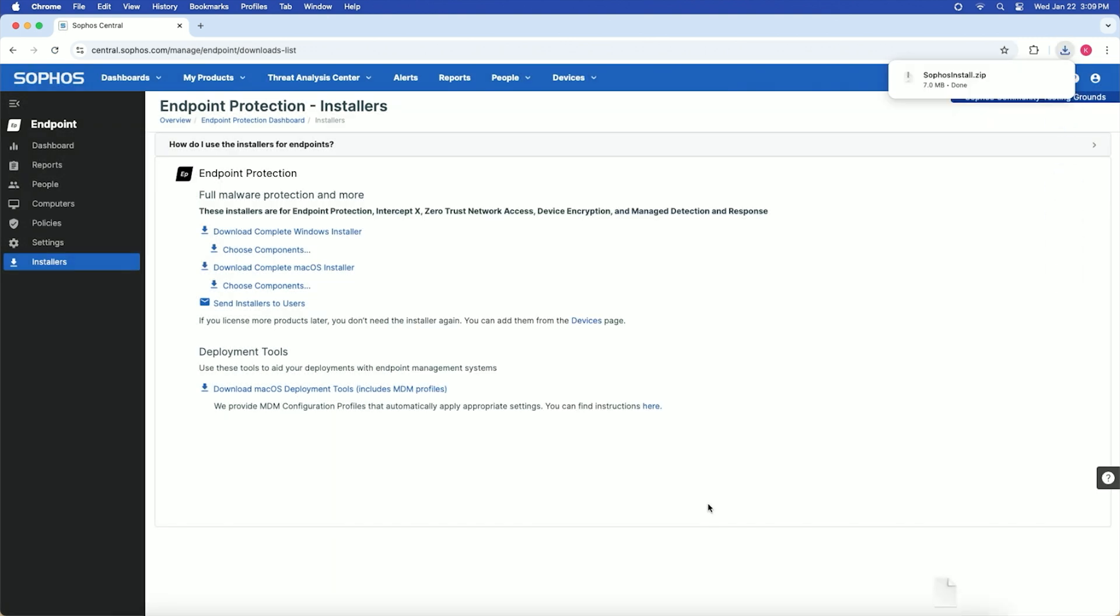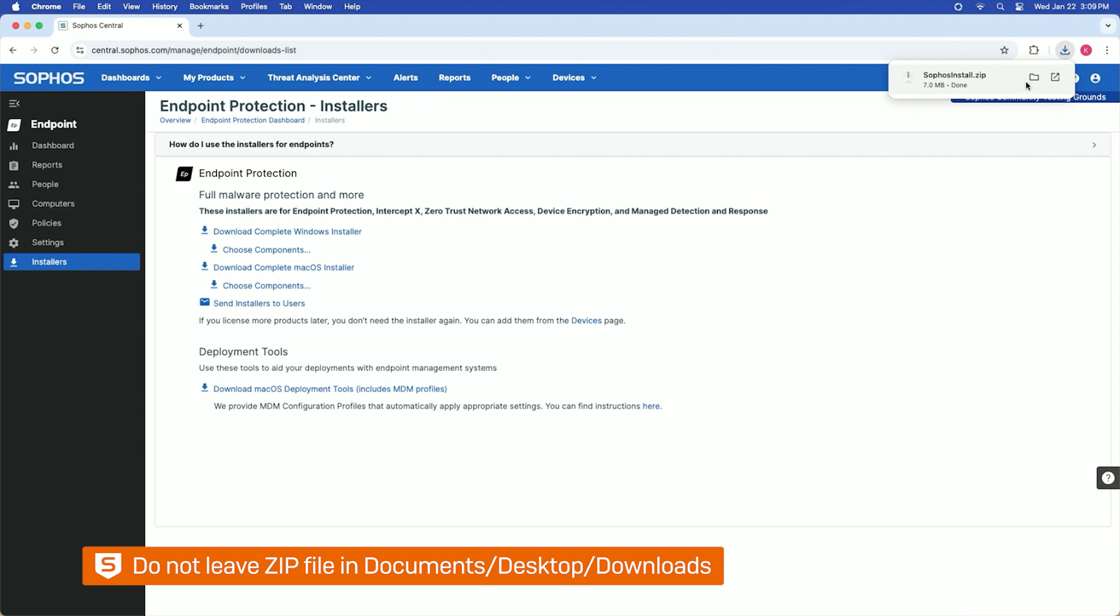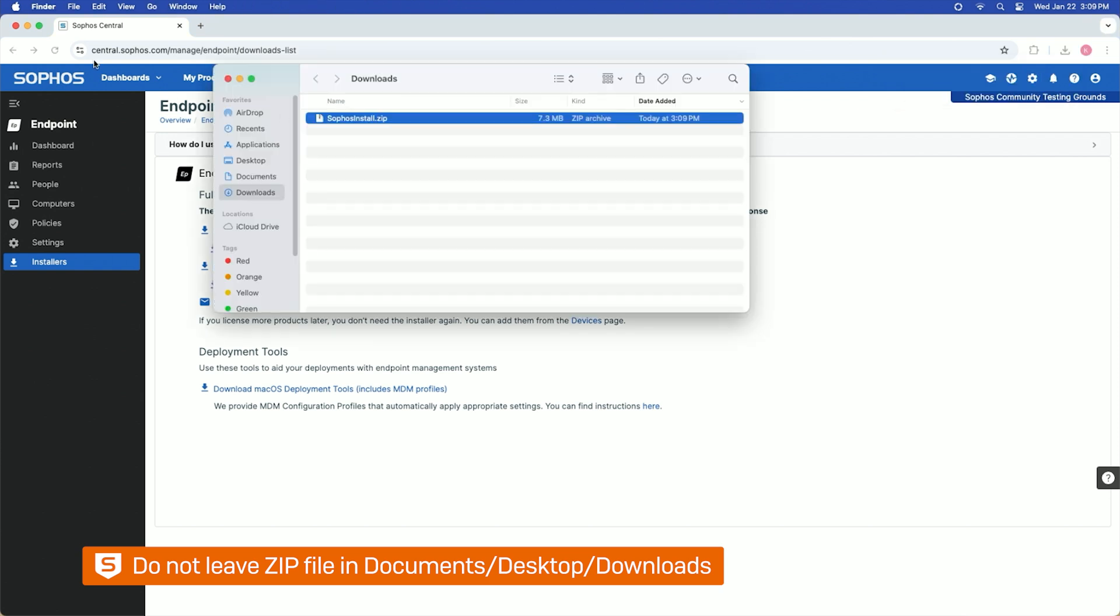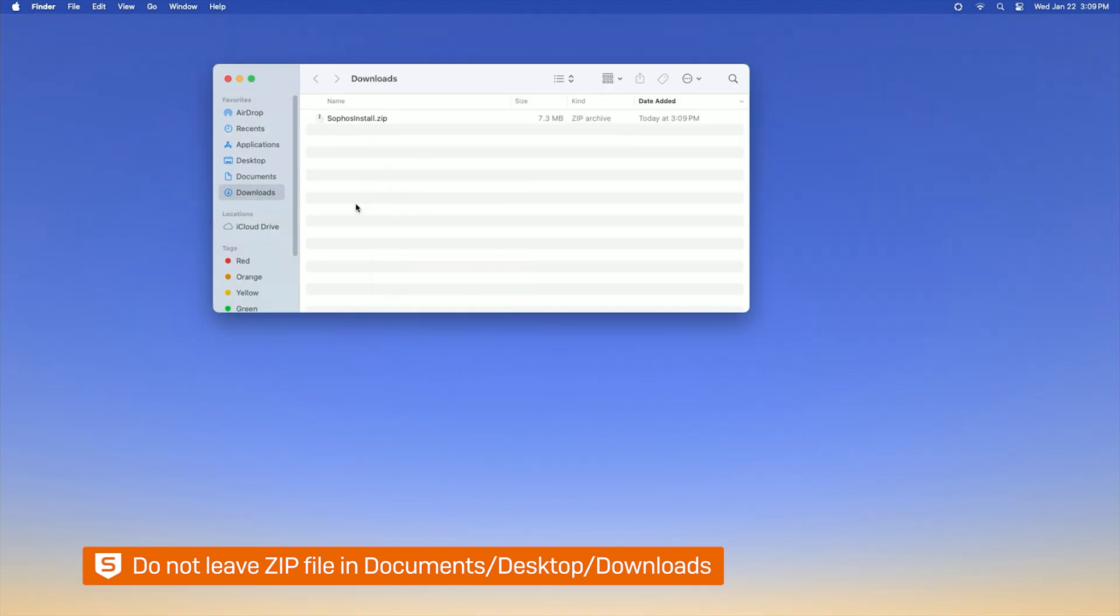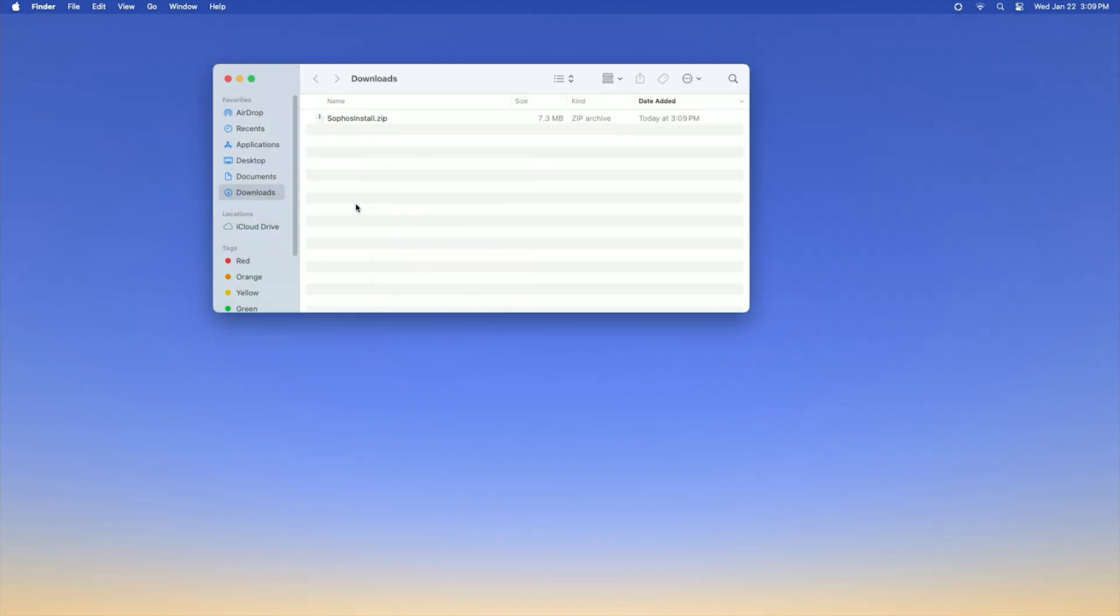Once the download completes, move the installer zip file to a location that is in the user's documents, desktop, or downloads folder. We recommend using the user's home folder. You can use the shortcut command shift H to navigate there.